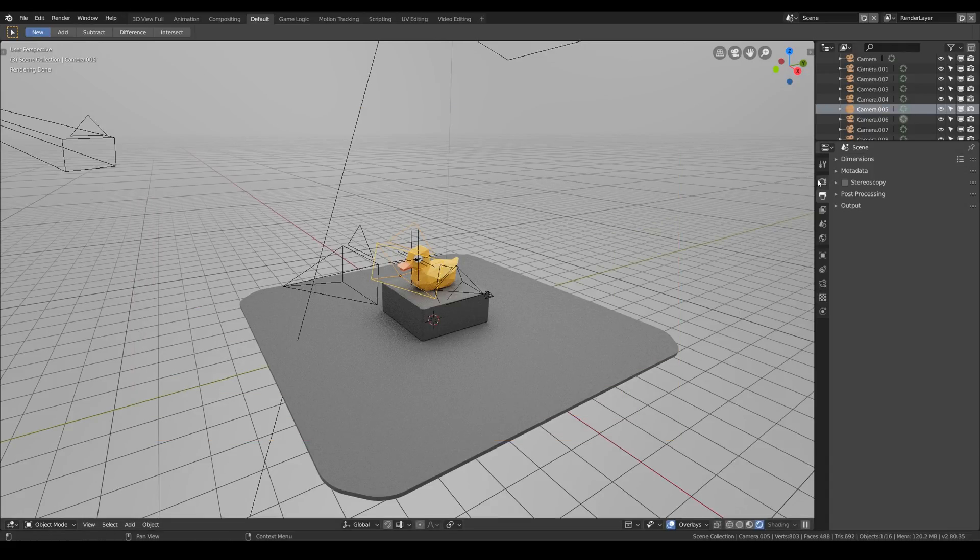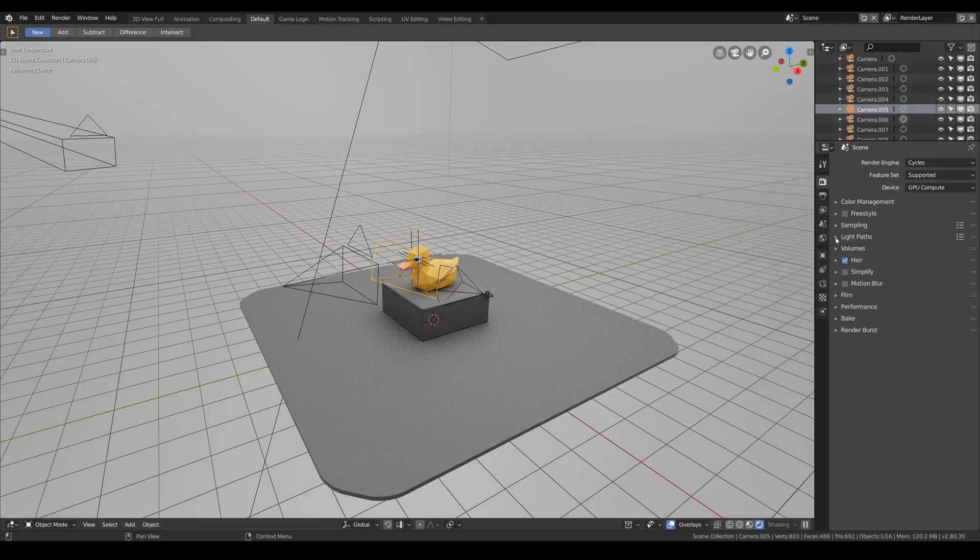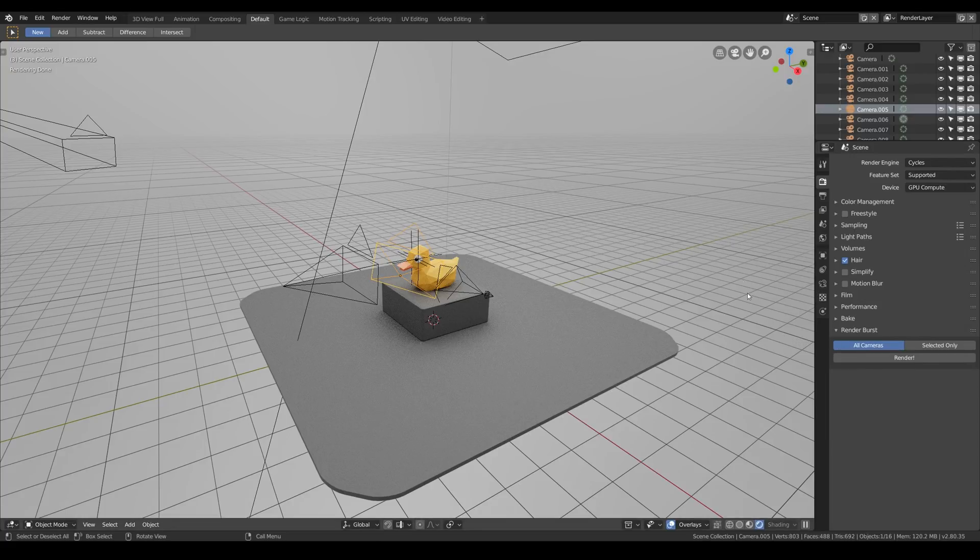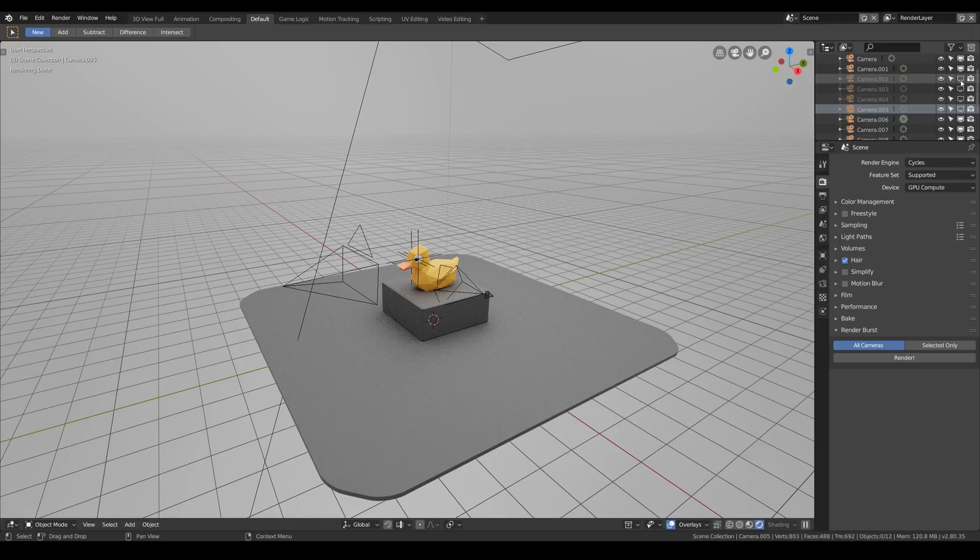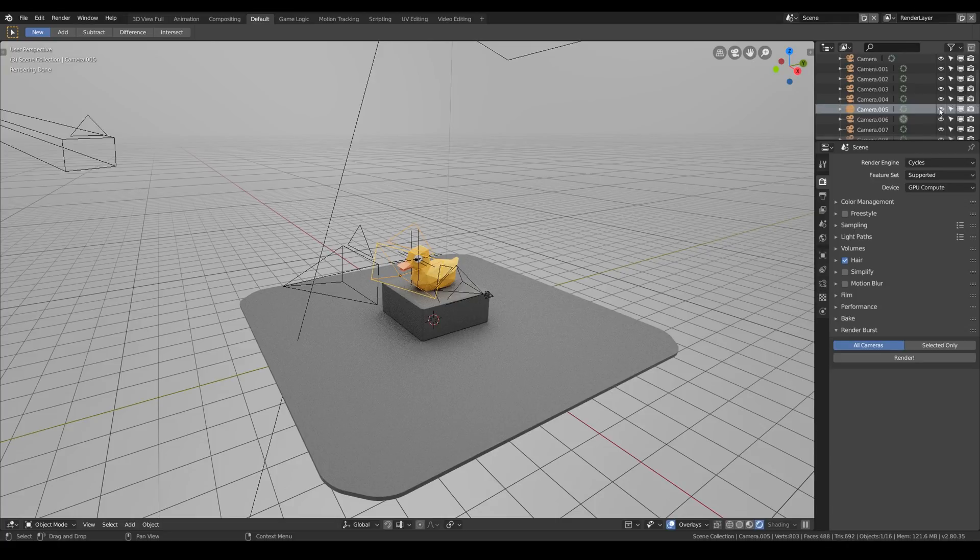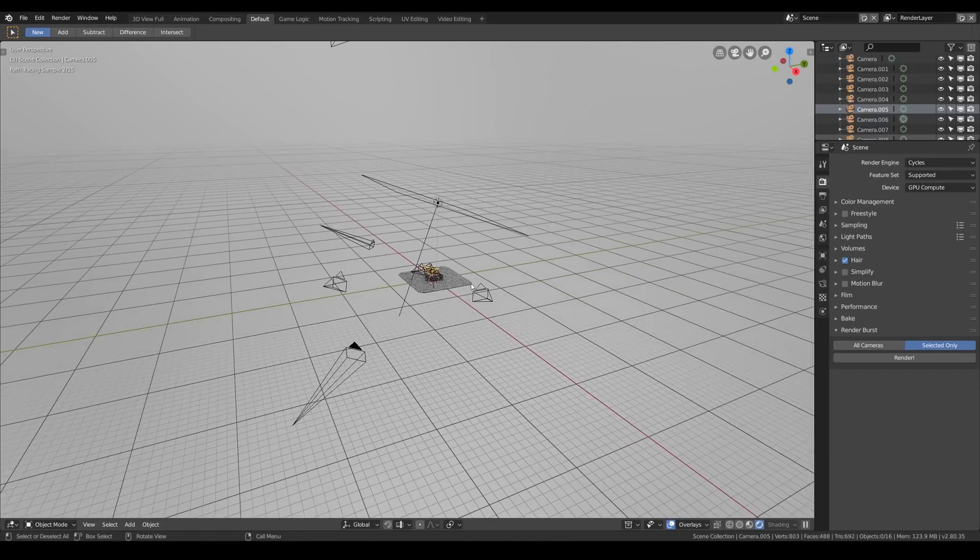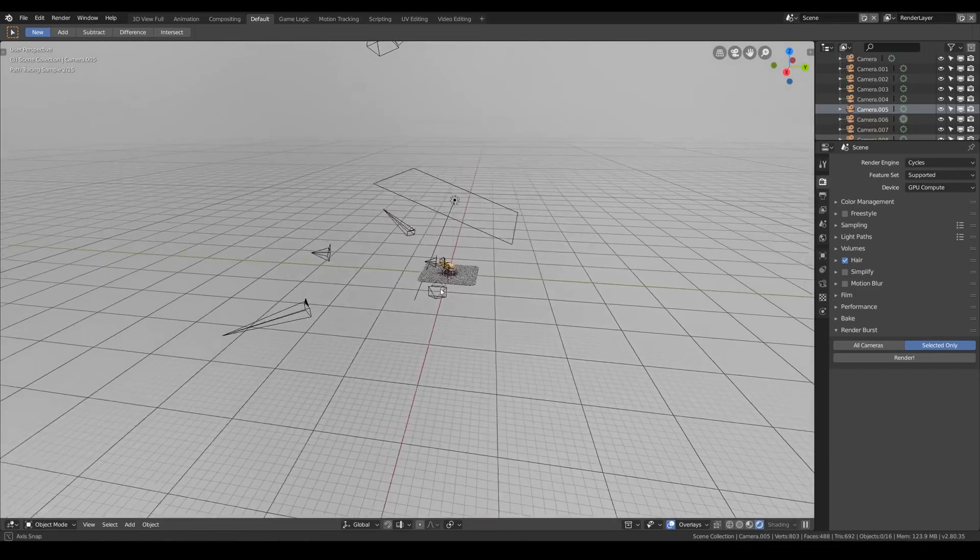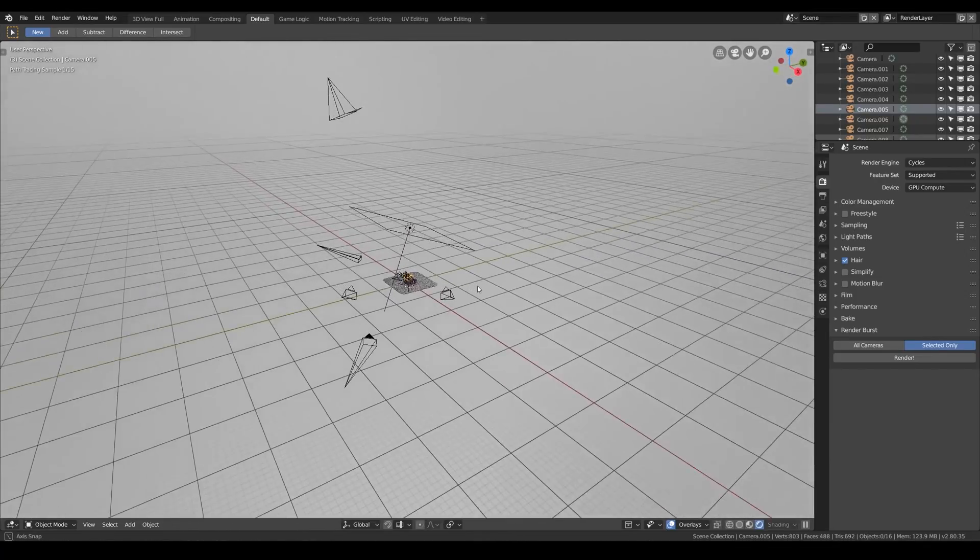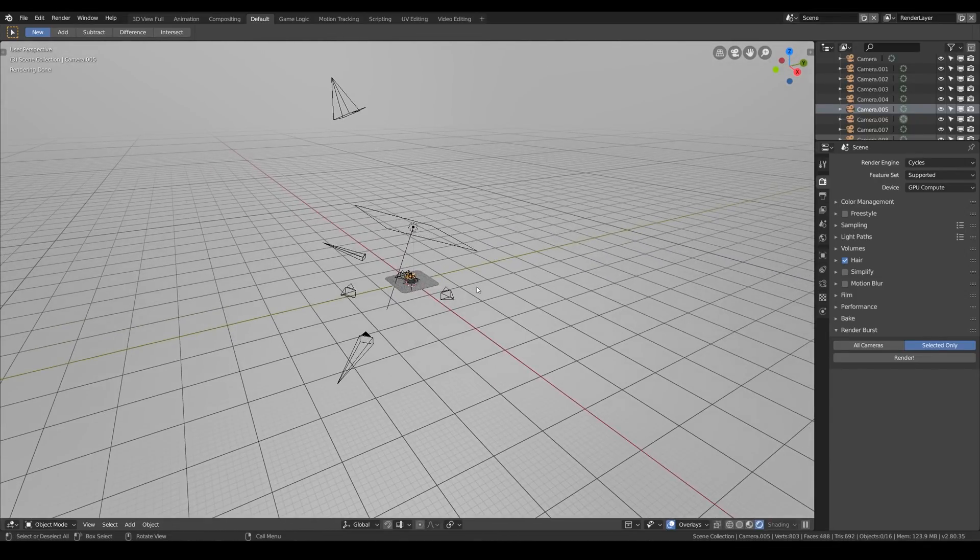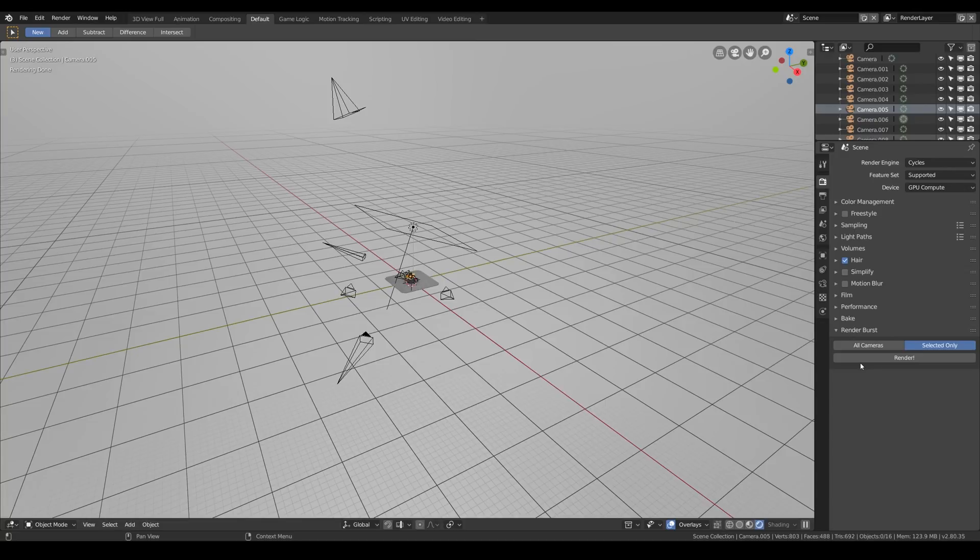Next you can navigate to the render tab and you will see the Render Burst menu. It just has three buttons: all cameras, selected only, and render. By default the add-on renders all the cameras except the cameras that are disabled in the viewport. Check this monitor icon and by the way it's not the same as hiding the cameras in the viewport. We also have the selected only mode which is pretty self-explanatory, render only the cameras that are selected.